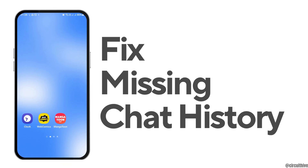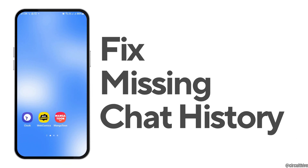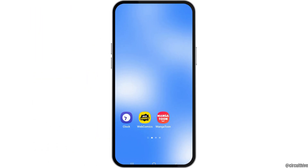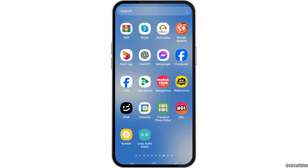How to fix missing chat history sync in Messenger. If you are a Messenger user and you would like to find the missing chat history sync in Messenger but you do not know how to do that, just follow the following steps.